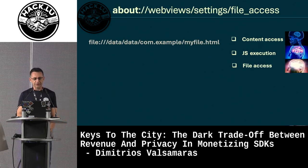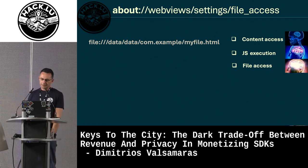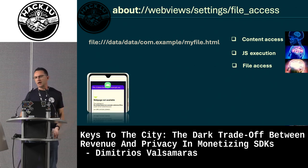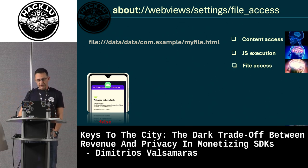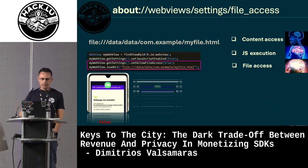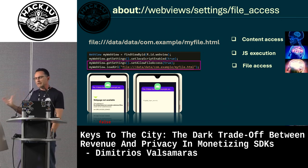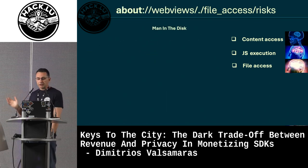The next setting, `setAllowFileAccess`, allows a WebView to load files. By default, loading files from the app's private directory is denied. You can set it to true to enable file loading — once you have access to the file, you'll be able to load it.